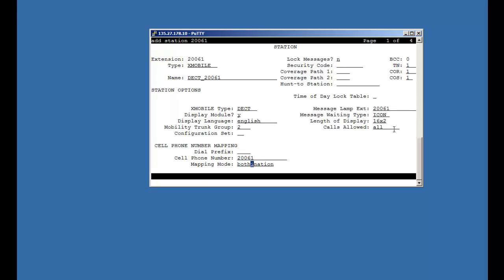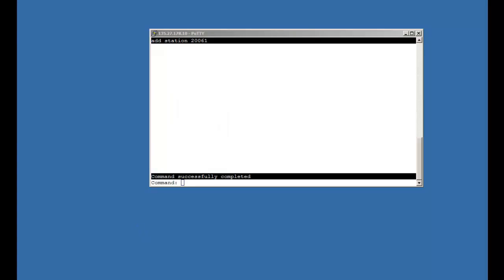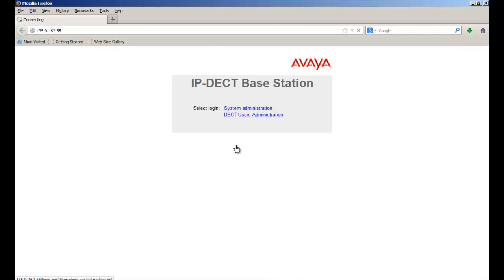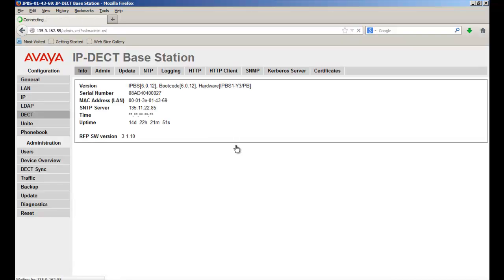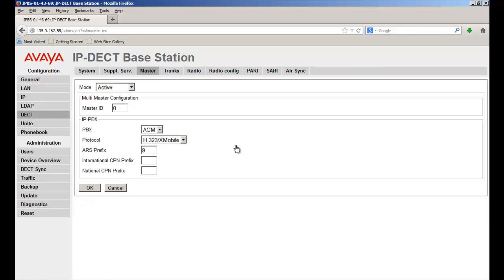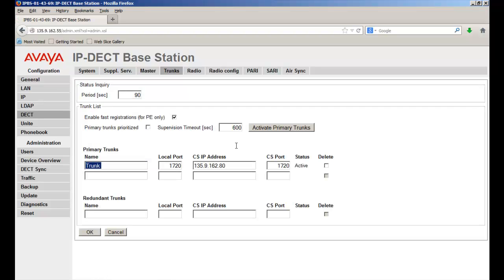By this we finish the configuration of CM. Let's move to IP DECT web interface. Click on system administration. On the left hand side, click on DECT. Now select master. Under IP PBX, set PBX mode as ACM, protocol as H.323, and ARS prefix as 9. Now select trunks. In trunk, the primary trunk name is set as trunk. Local port has 1720, similar to the signaling group configured in CM. Call server IP address can be Procker or CLAN, should match with signaling group of CM. Call server port has 1720. Now click OK.